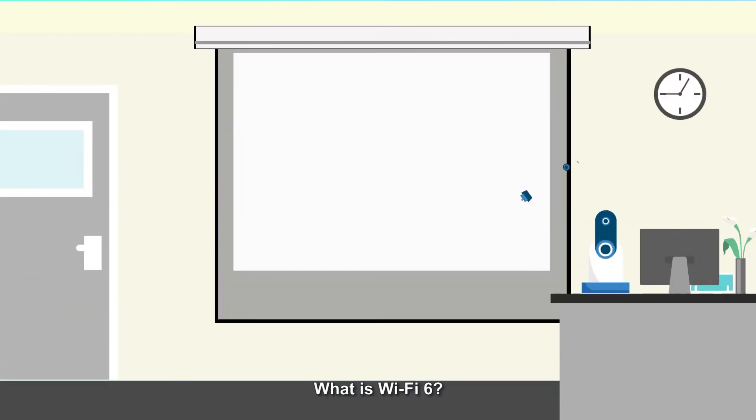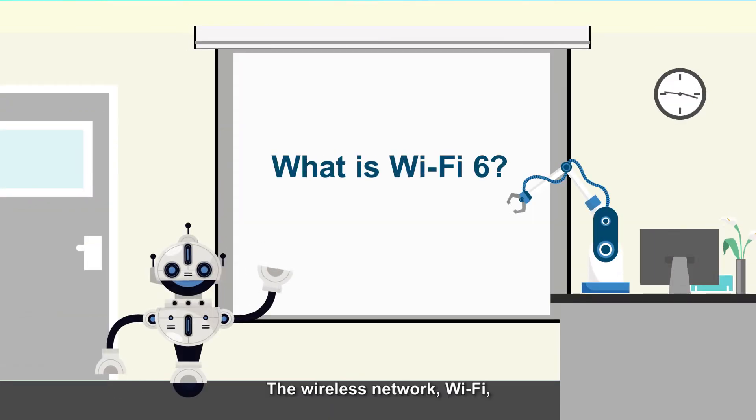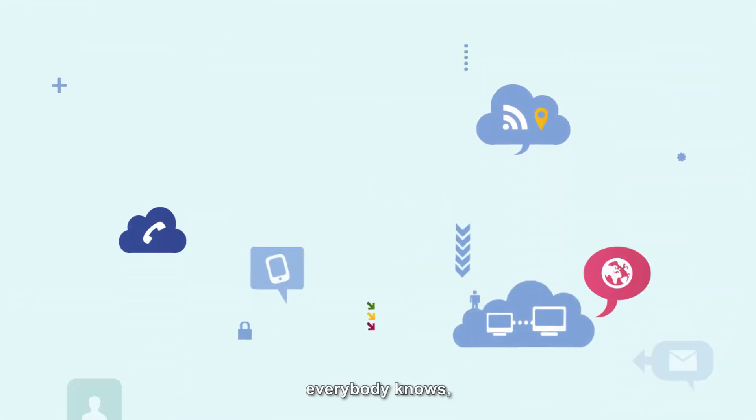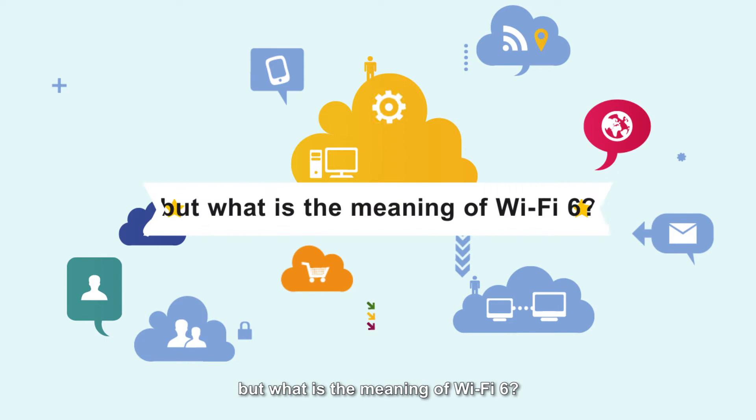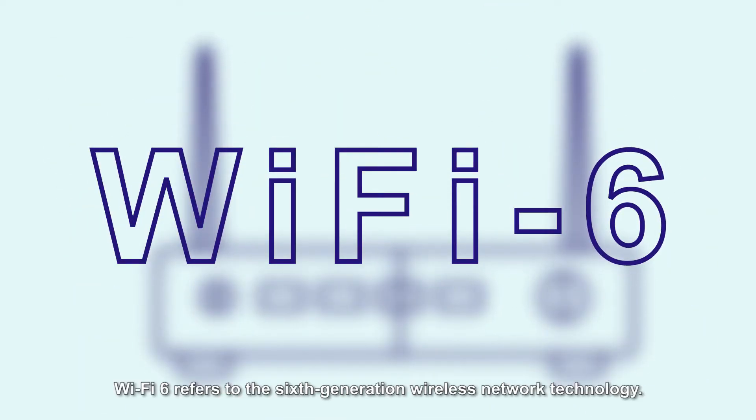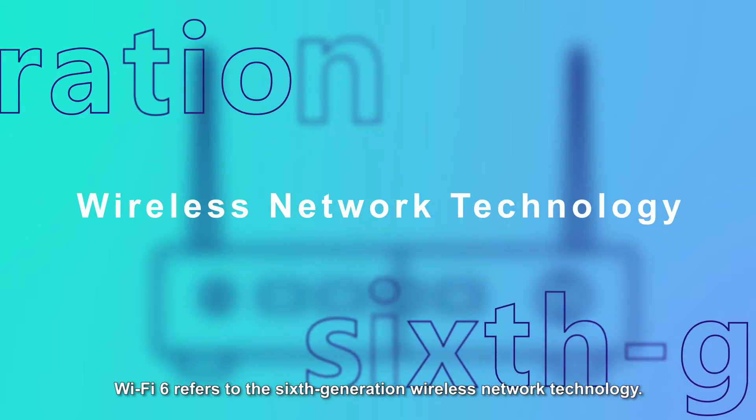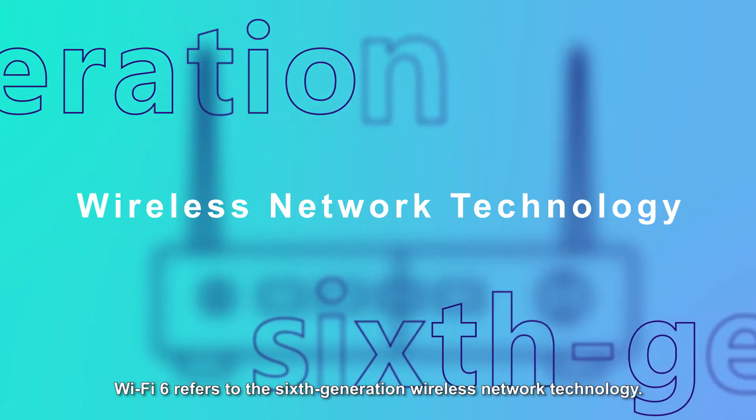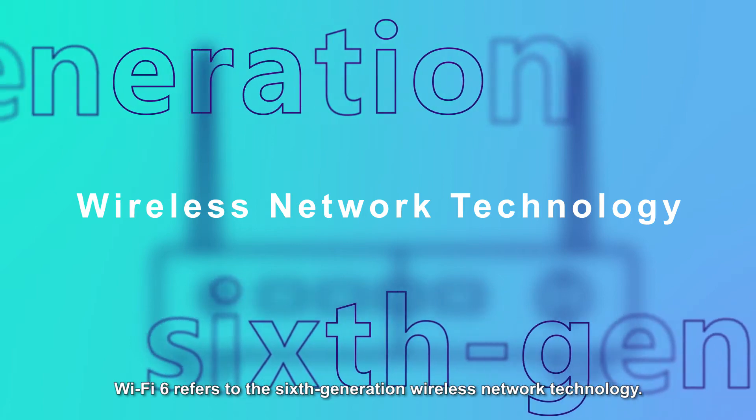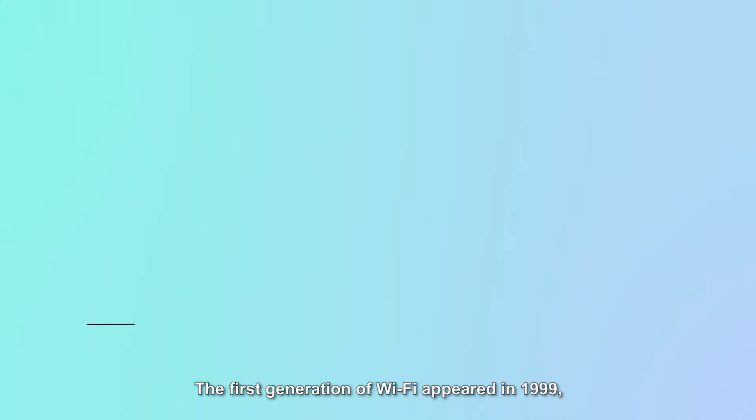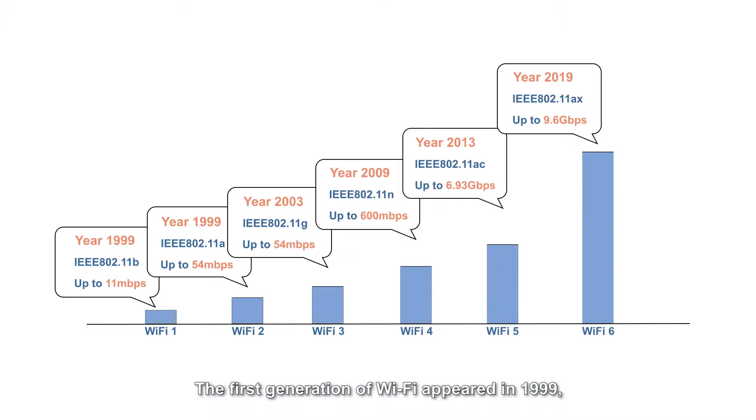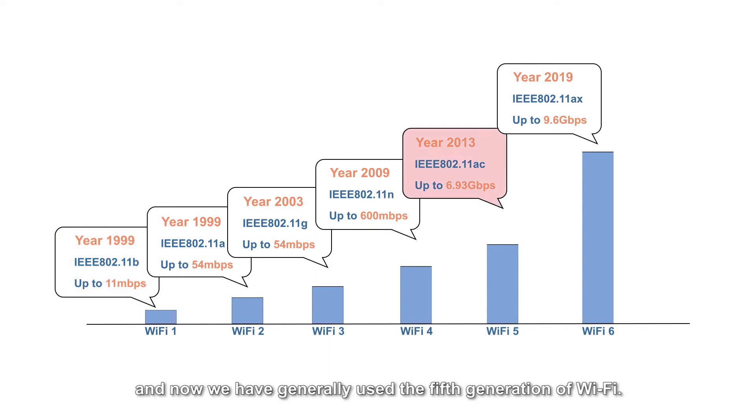What is Wi-Fi 6? Everyone knows about wireless networks and Wi-Fi, but what is the meaning of Wi-Fi 6? Wi-Fi 6 refers to the sixth generation wireless network technology. The first generation of Wi-Fi appeared in 1999, and now we have generally used the fifth generation of Wi-Fi.